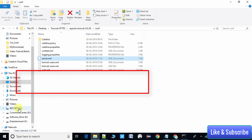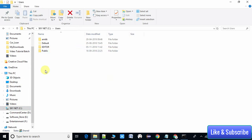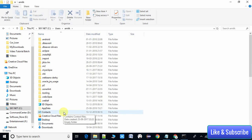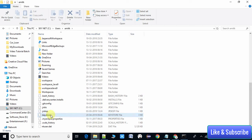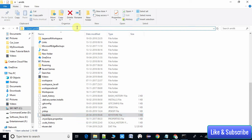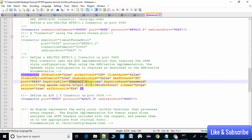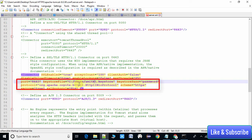To get the keystore file path, navigate to C:\Users\your_username and copy the path to the .keystore file. Go back to server.xml and paste the path inside the double quotes for the keystoreFile attribute. Note that backslashes will not work here — replace all backslashes with forward slashes. For example: C:/Users/amitk/.keystore. The keystore file path is now set.